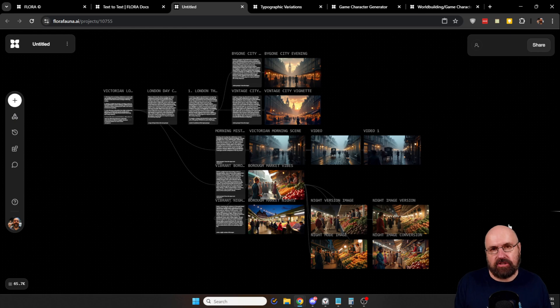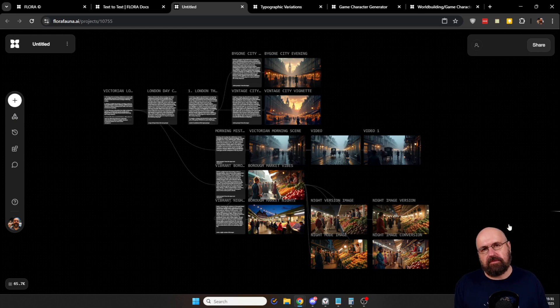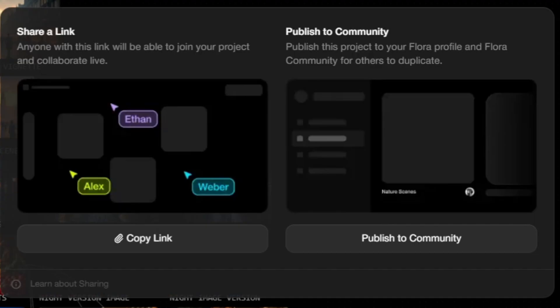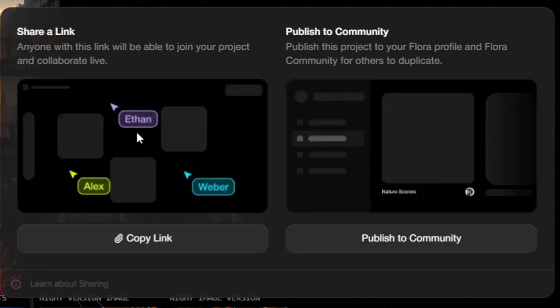And here's actually another huge benefit of this page, because up here you have a share button. Now the share button has two functions. You can either publicly share it to the community or you can share it as a link. As you can see here in the preview, you will also see the other people working on your project. So if you have a customer or if you have a team, if you have any kind of collaborators, you can send them the link and they can work with you on this project, which is super useful.